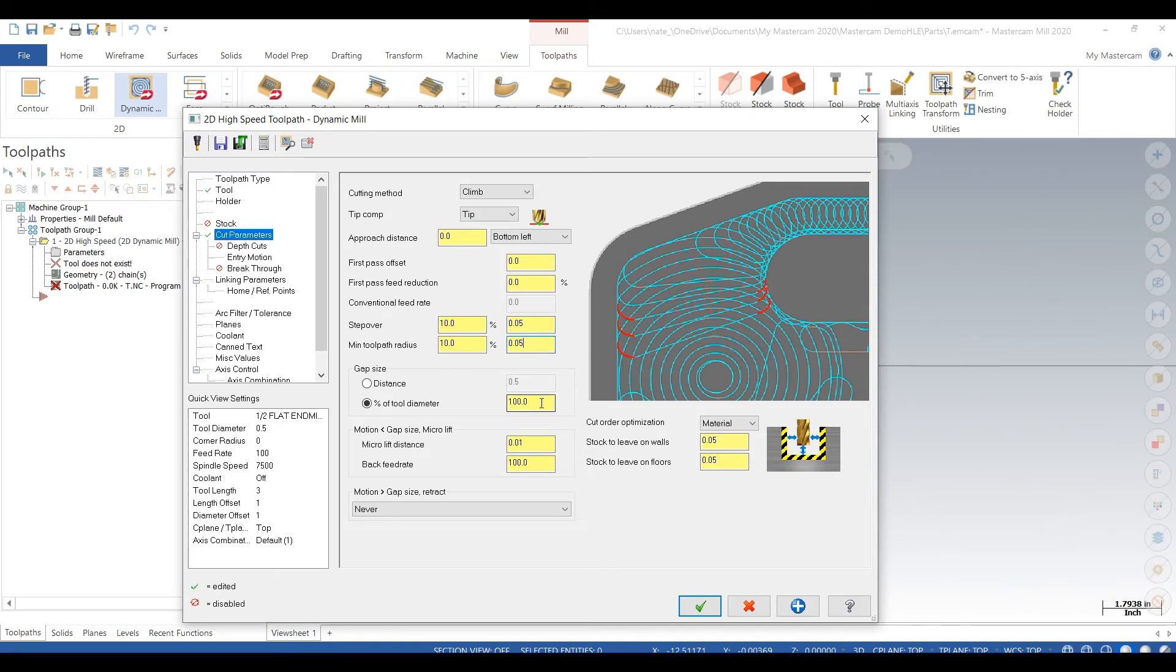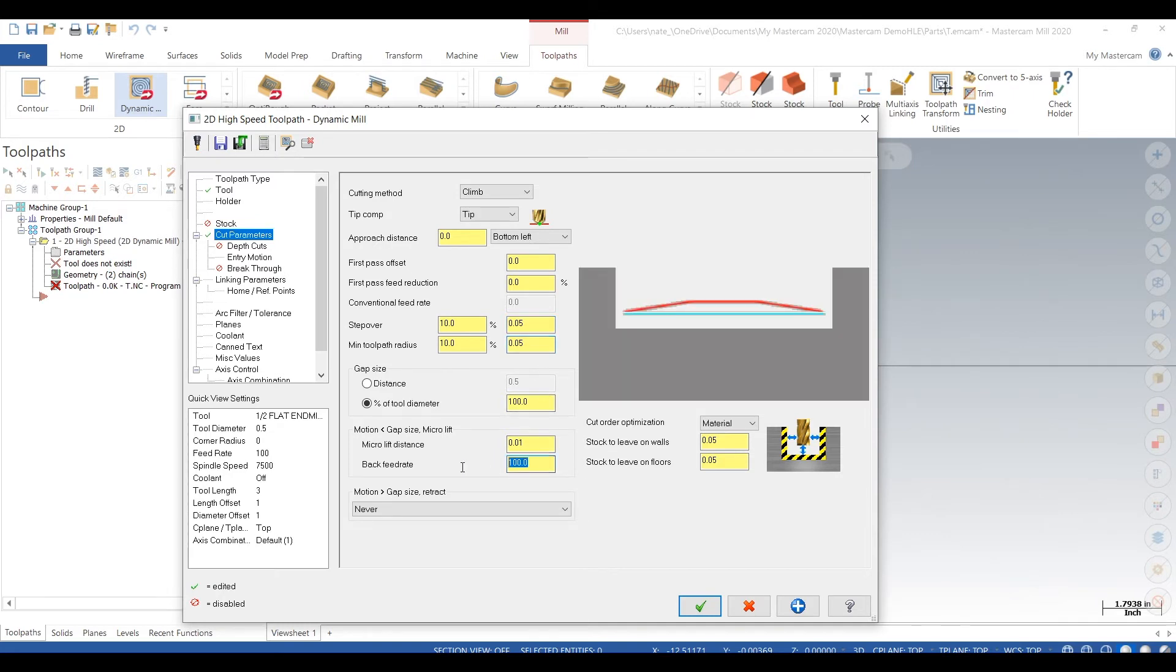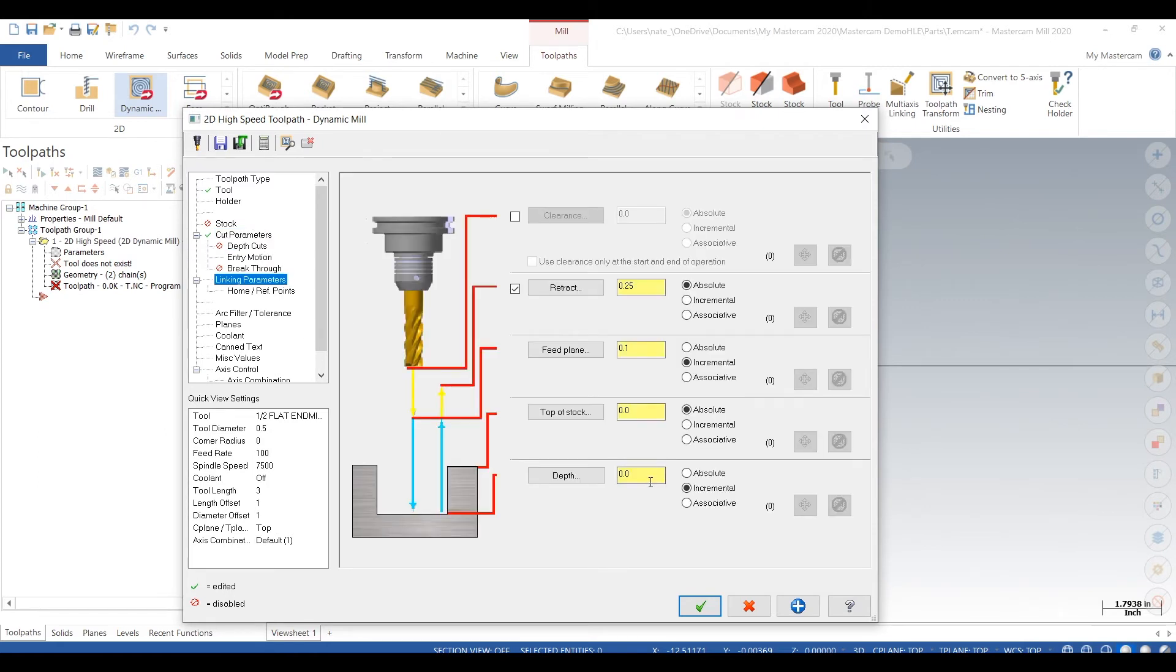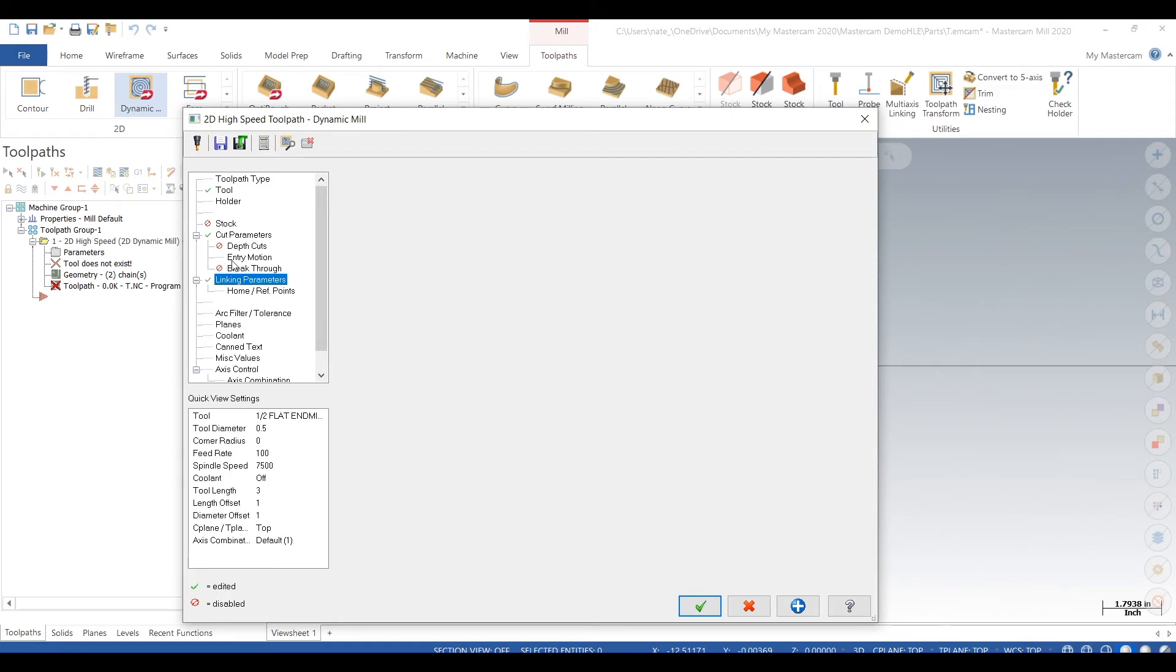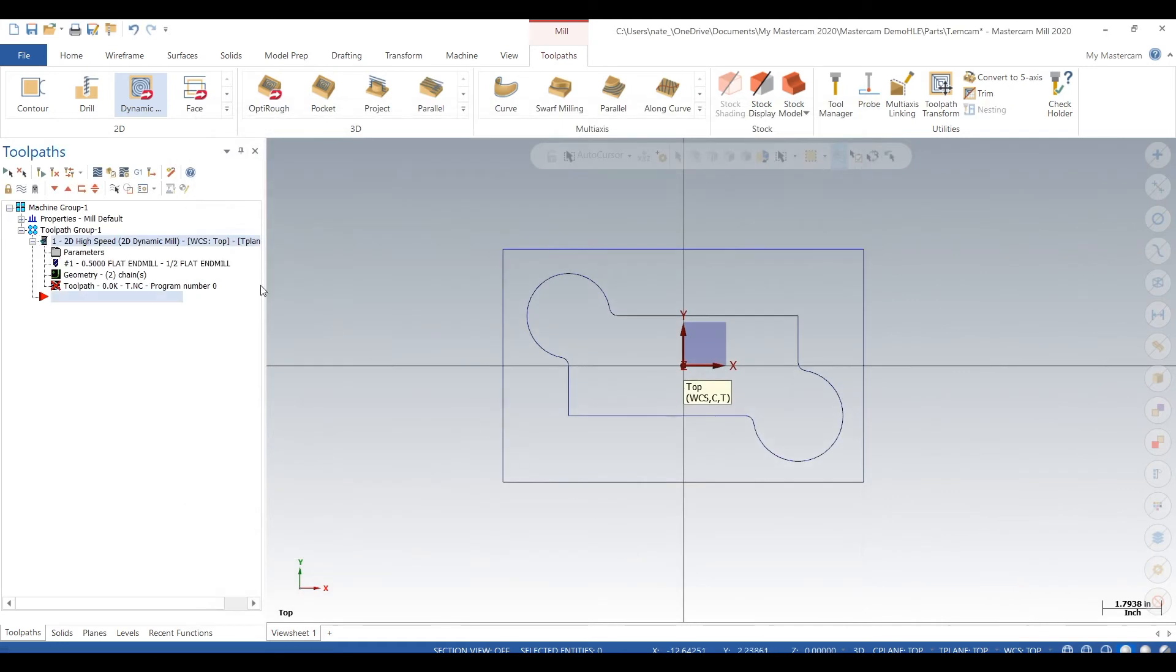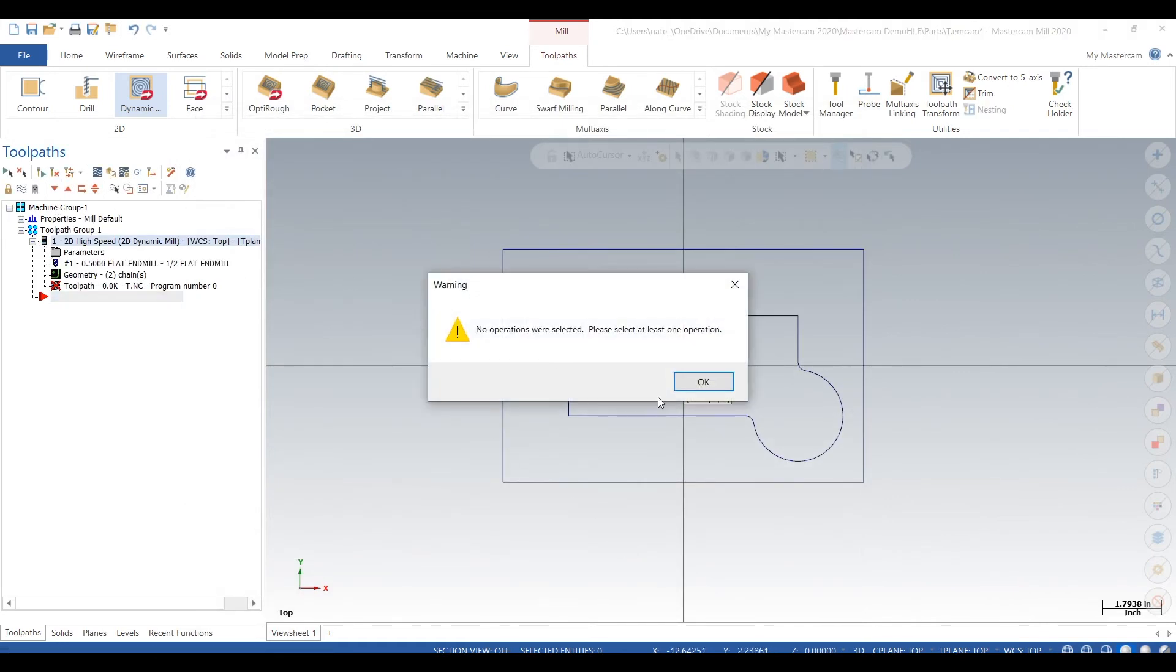Our step over, we're gonna change from one eighth of an inch to 50 thou. Then back feed rate, we're gonna change to 300. That's the feed rate when it rapids around to make another cut in its trochoidal motions. Depth will go half inch. Coolant, turn that on. We'll hit the check.